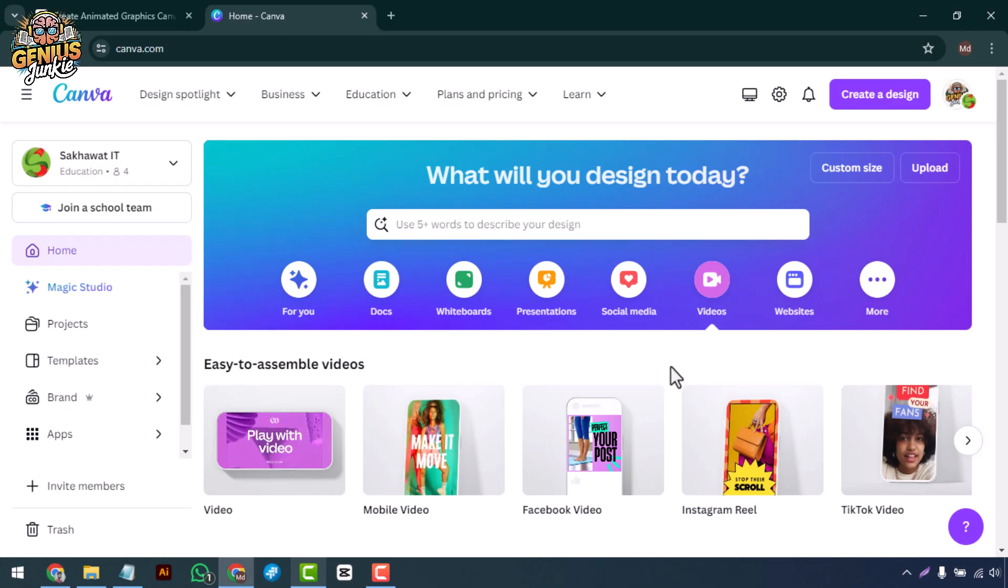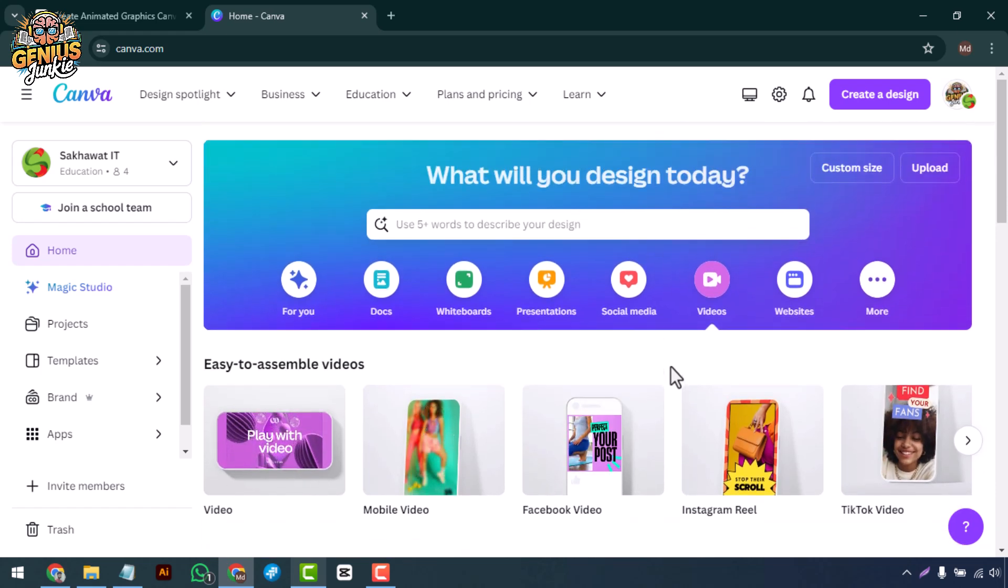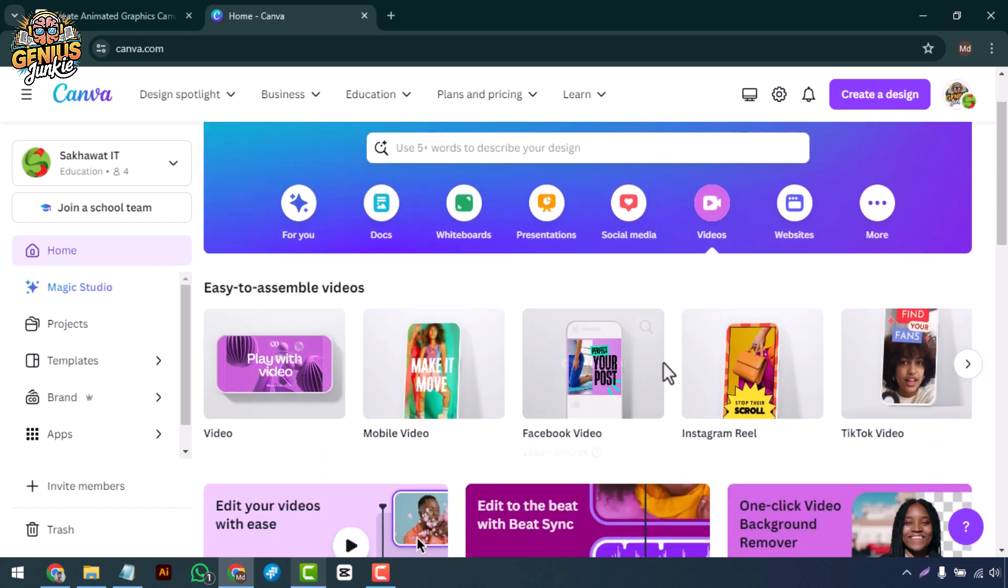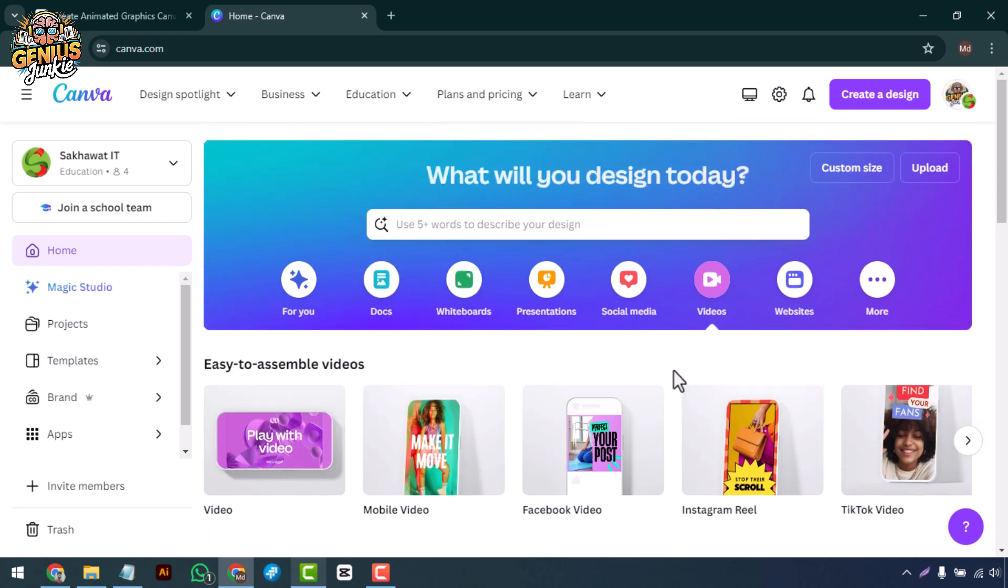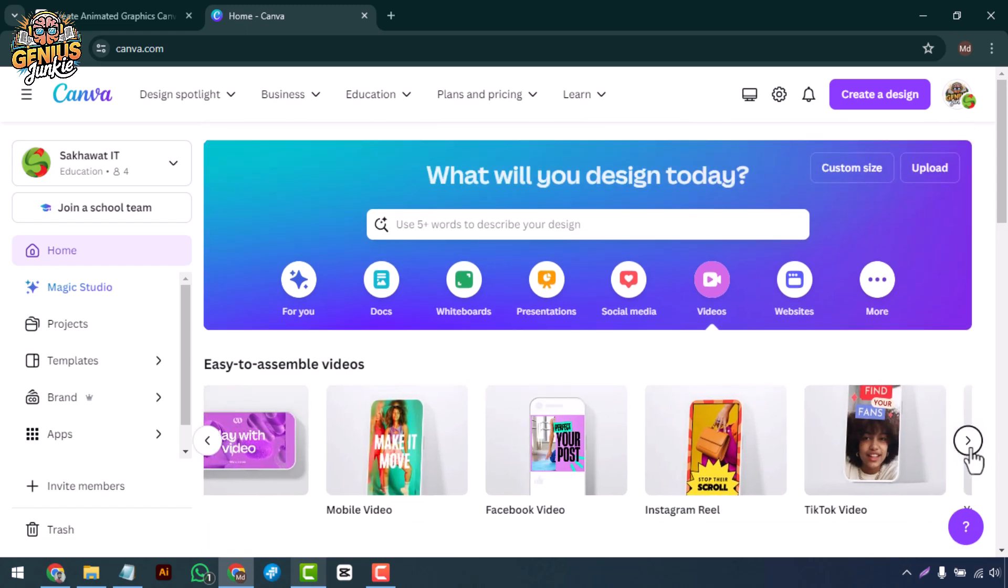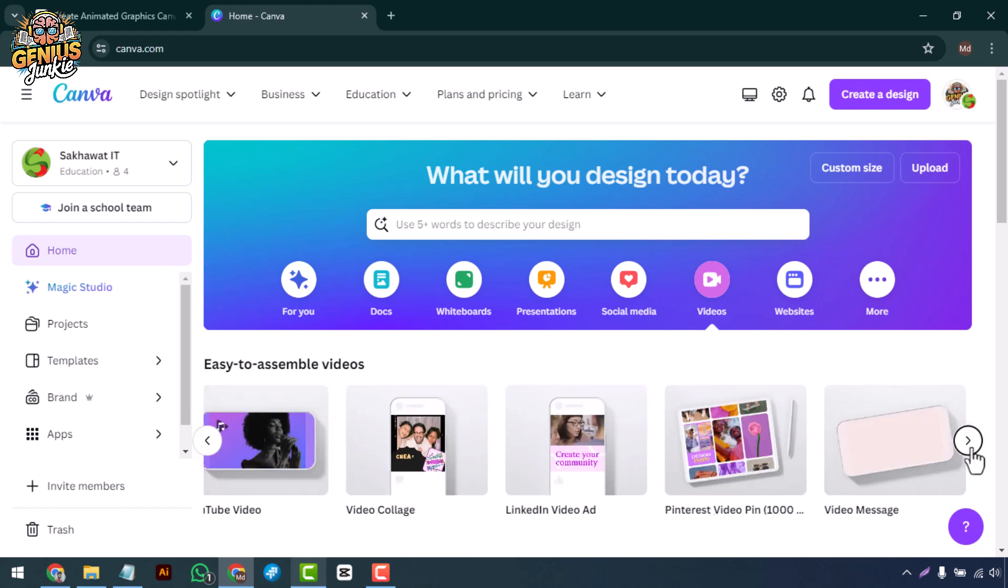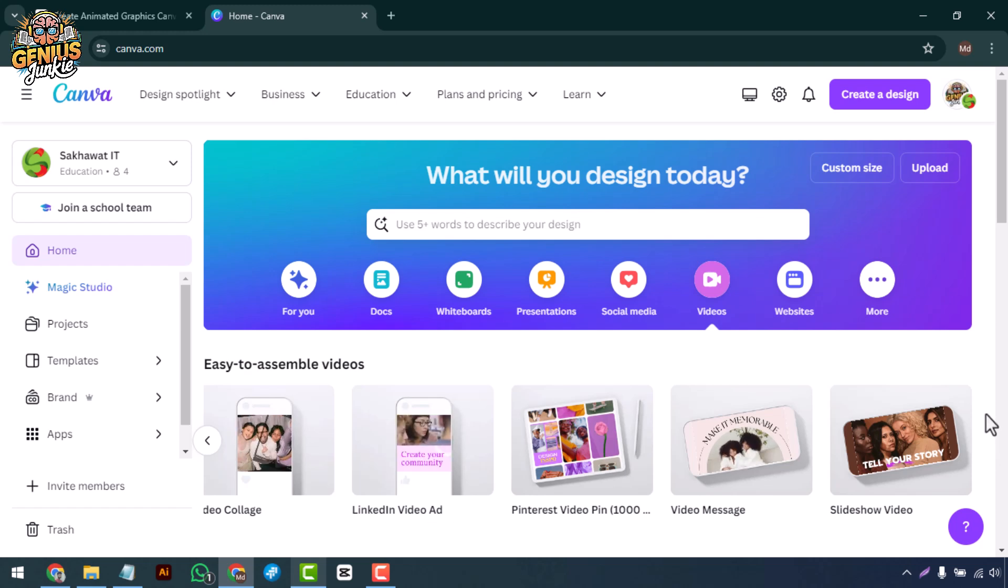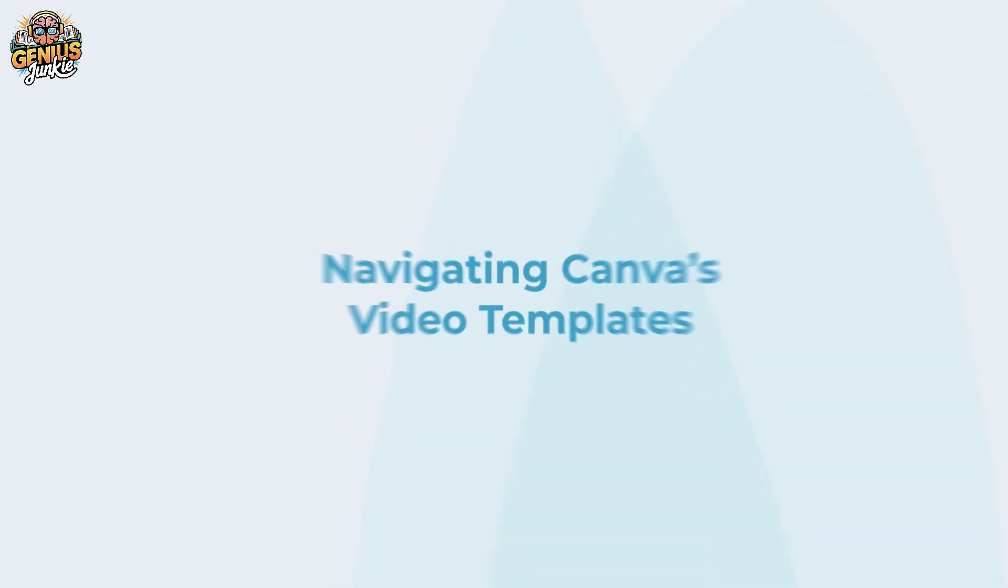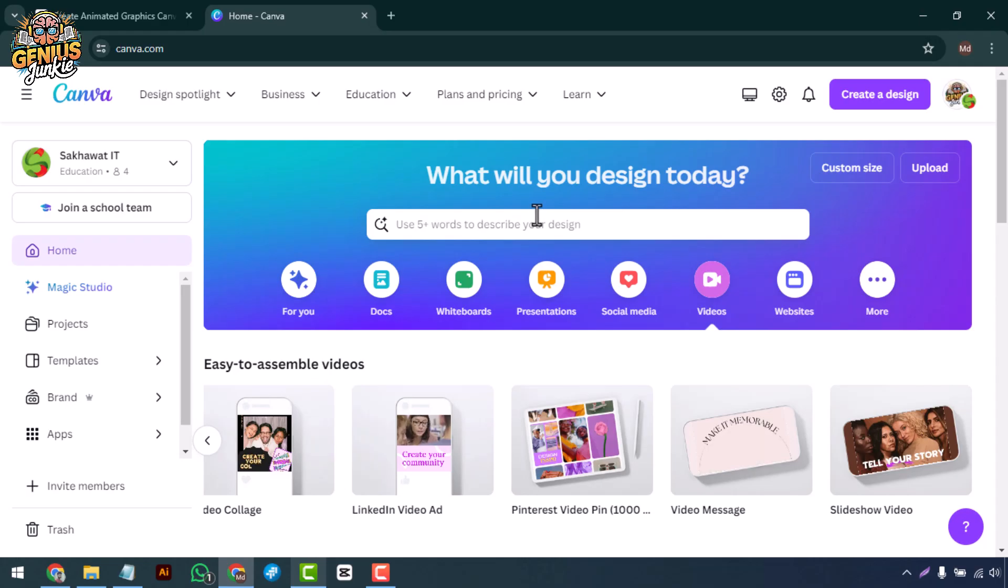Hey there Genius Junkies, welcome back to the channel where we help you turn your design ideas into reality. Today I'm going to show you how to create stunning promotional videos using Canva. Whether you're a marketer, entrepreneur, or content creator, this tutorial will help you enhance your video marketing strategy. Let's get started navigating Canva's video templates.